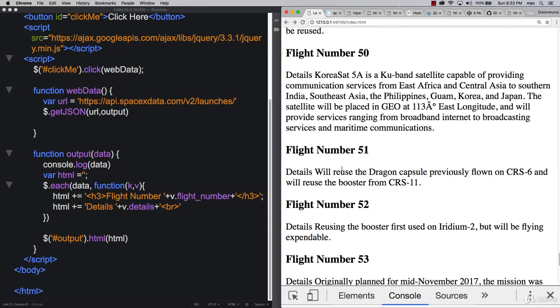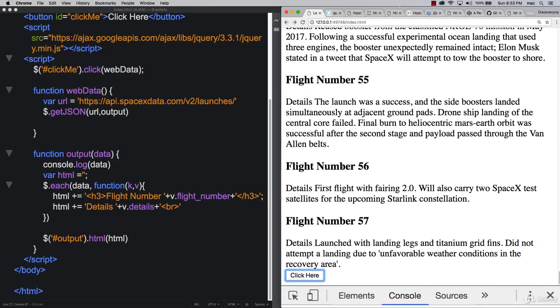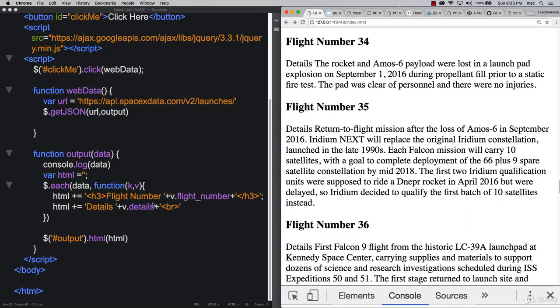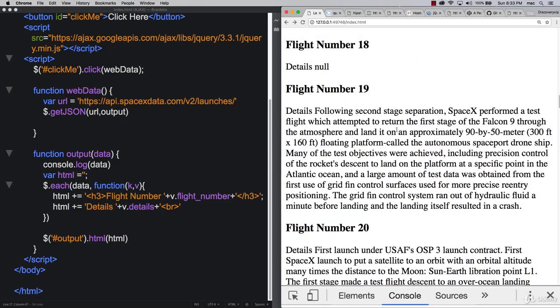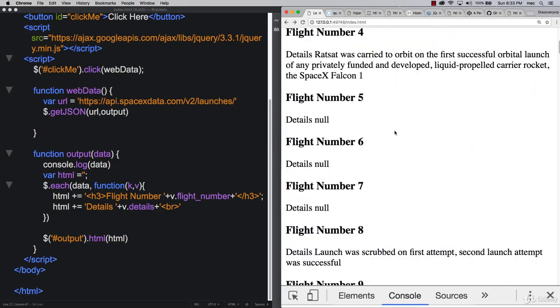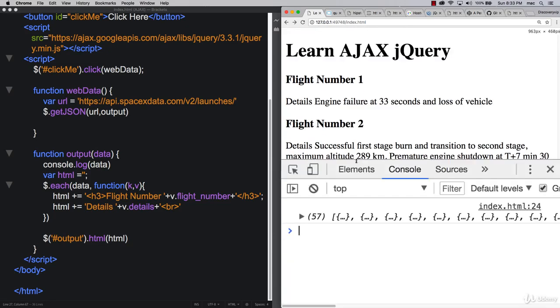This gives you a better idea of how you can pull through JSON data, loop through it, and make use of it within your web page. So do try this out for yourself. There's a number of really cool APIs out there that you can try out, and you can make use of the data and output them within your web page. Go ahead and try this out for yourself.